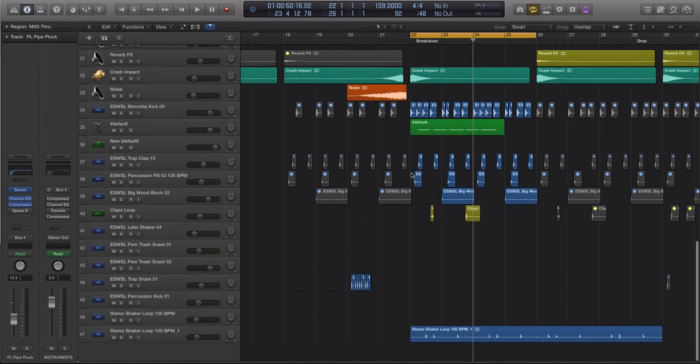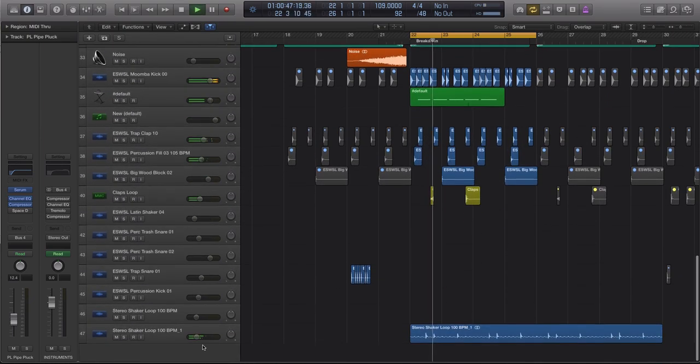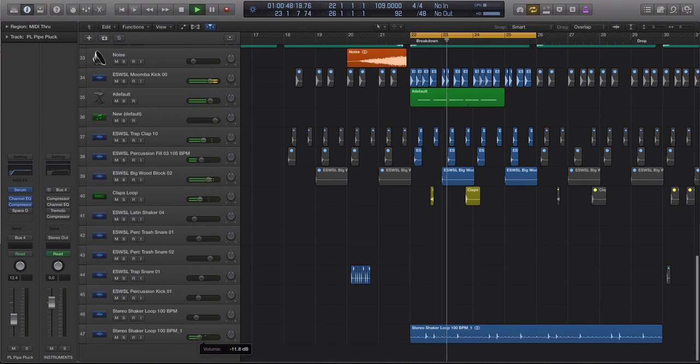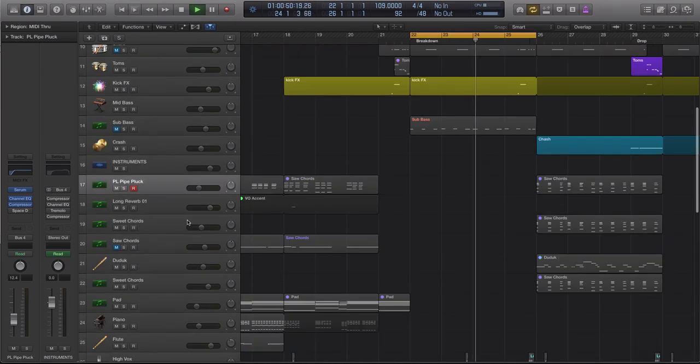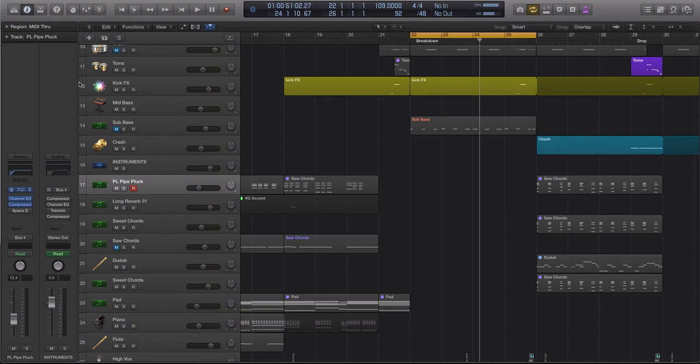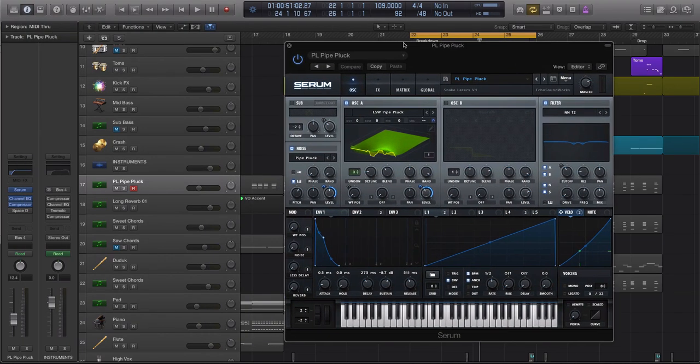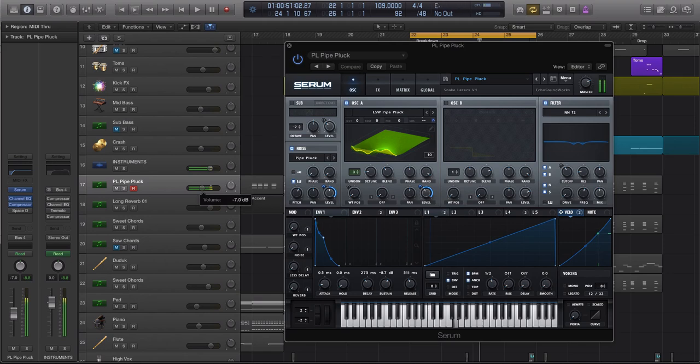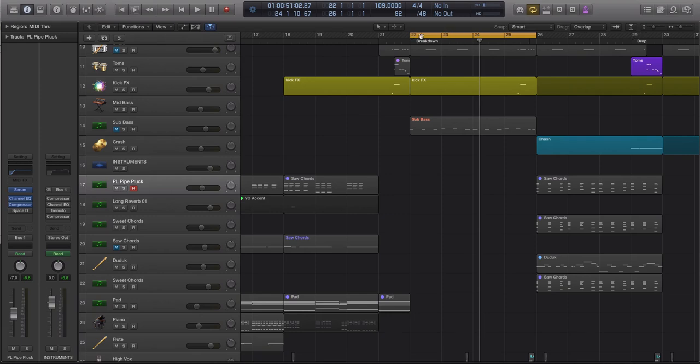I have a little drum groove here. Now what I'm going to do is open up an instance of Serum and pull up the pluck called Pipe Pluck. I'm going to layer in a pluck progression real quick and build out a little drop.